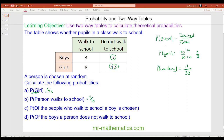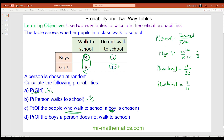Question c: of the people who walk to school, a boy is chosen. This changes our outcomes because we're only looking at the people who walk, and 11 people walk. The total number of possible outcomes is 11, and the desired outcome is a boy, so that is 3 out of 11 — there are 3 boys who walk to school.